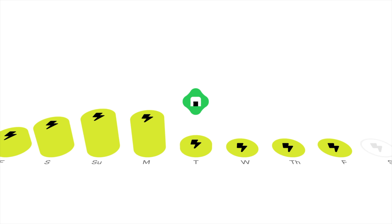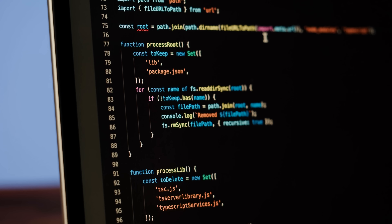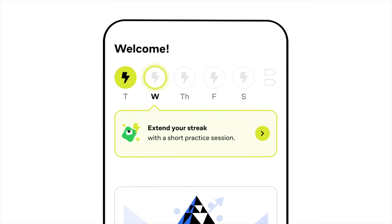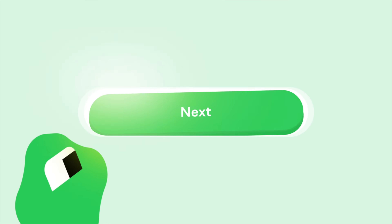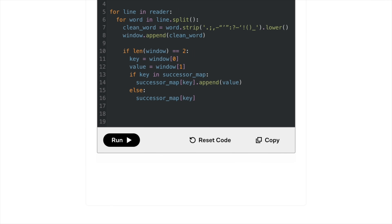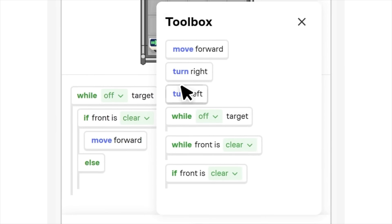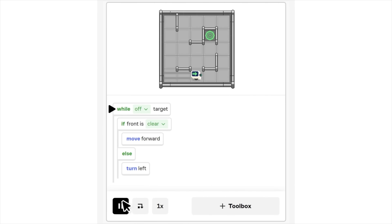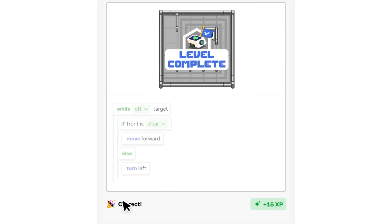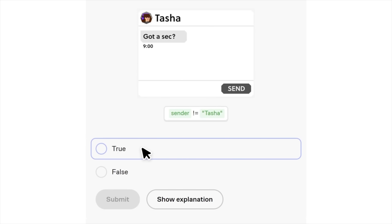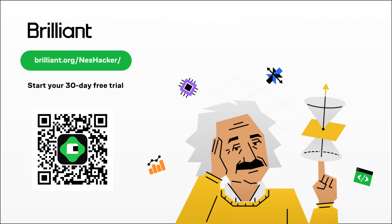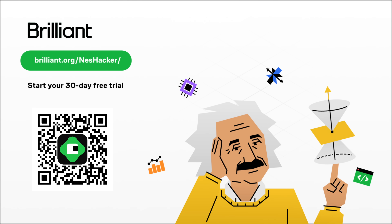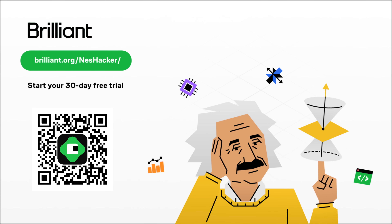One of my favorite things about Brilliant is that it helps you develop a daily learning routine. Math and programming are really big topics, but with Brilliant you can develop solid habits that help you learn at a steady pace and get a deep understanding of the subjects. Their programming courses are particularly awesome, with lessons that help you learn essential coding elements and how to really think like a programmer — which is kind of important if you're going to make retro games. To try everything Brilliant has to offer free for 30 days, visit brilliant.org or scan the QR code. You'll get 20% off an annual premium subscription.